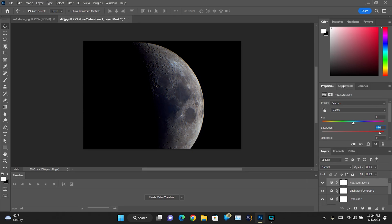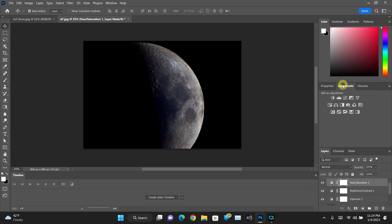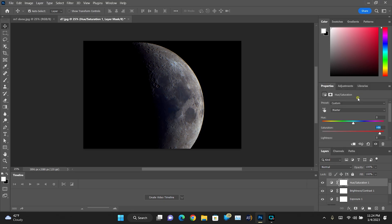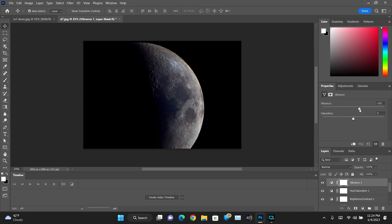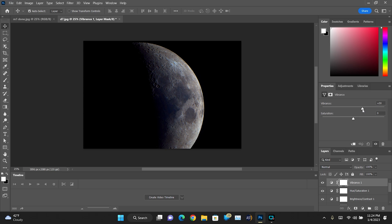Now we're going to go to our Adjustments again. And now I like to go over here to Vibrance and I want to raise the vibrance here. And as you'll see, the picture is going to start to get even better now. We're going to take that up just a smidge, not much.